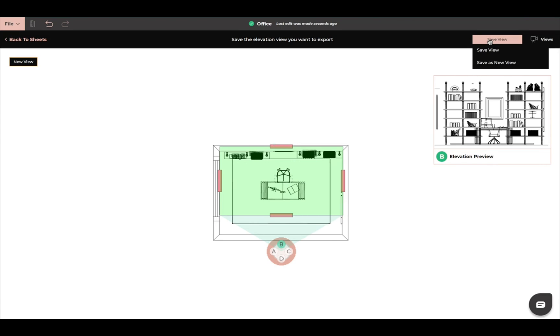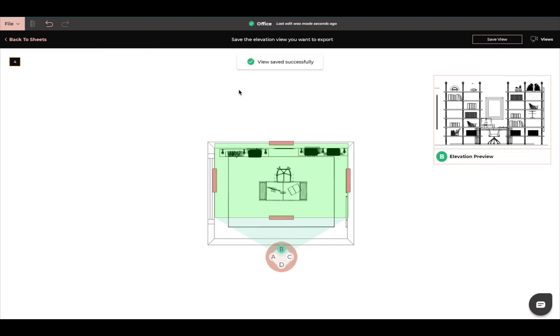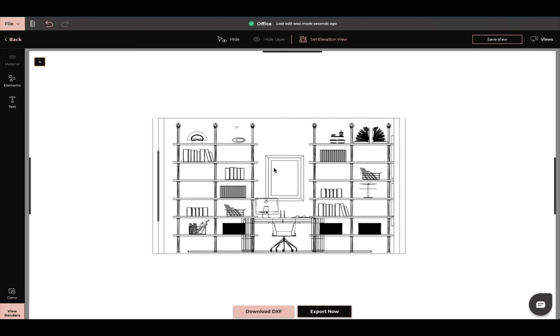Once I have all that done, I'm going to come up here and I'm going to do save view. And we're going to name it. We can name it four. And we can press save. Now we are in view four. Come back to sheets. And now this is our elevation view.